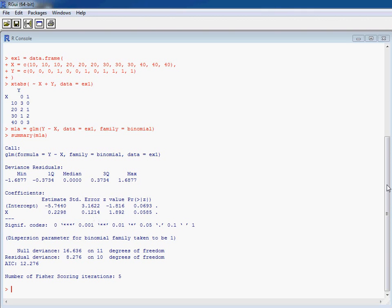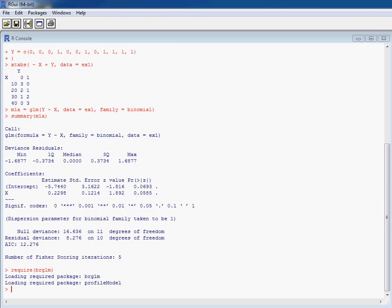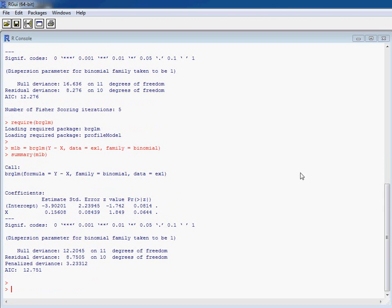So let's look at the bias-reduced version, which is in the package BRGLM, bias-reduced generalized linear model. And the nice thing here is the only change we have to make to our code above is to write BRGLM rather than GLM.